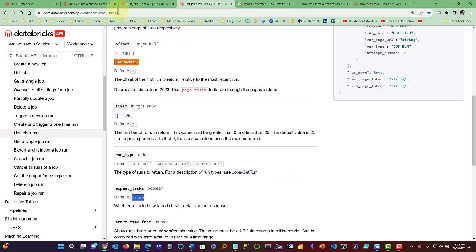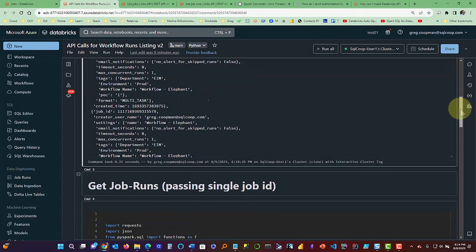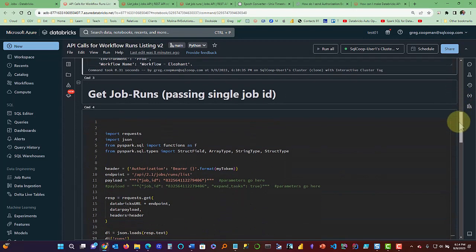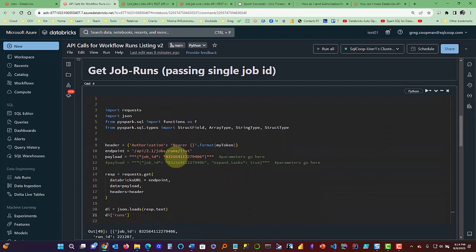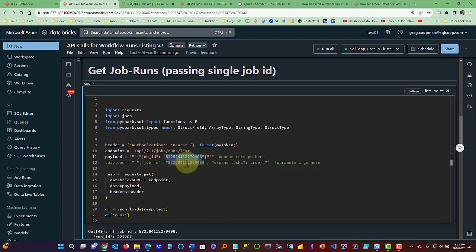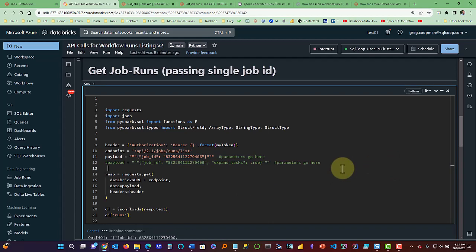Let's jump back over to the API call the code. And here we go. This is where we have passed it a single job ID. The job ID is for the elephant job. So let's go ahead. And so it would just return one job run. And I'll show you that after we run it. So let's run that.